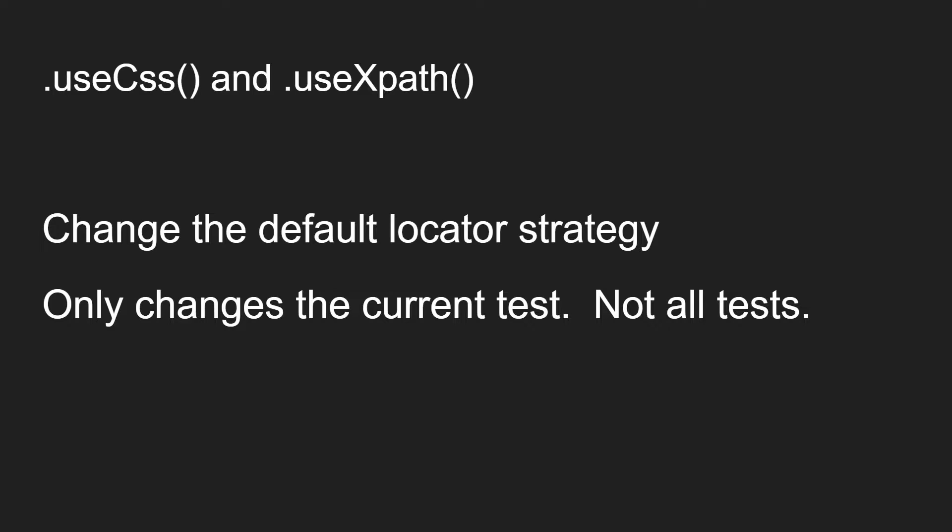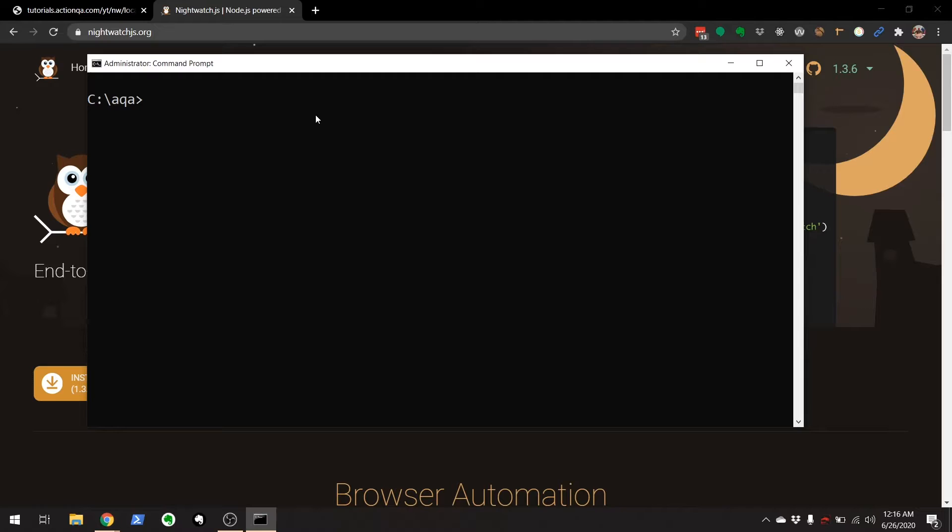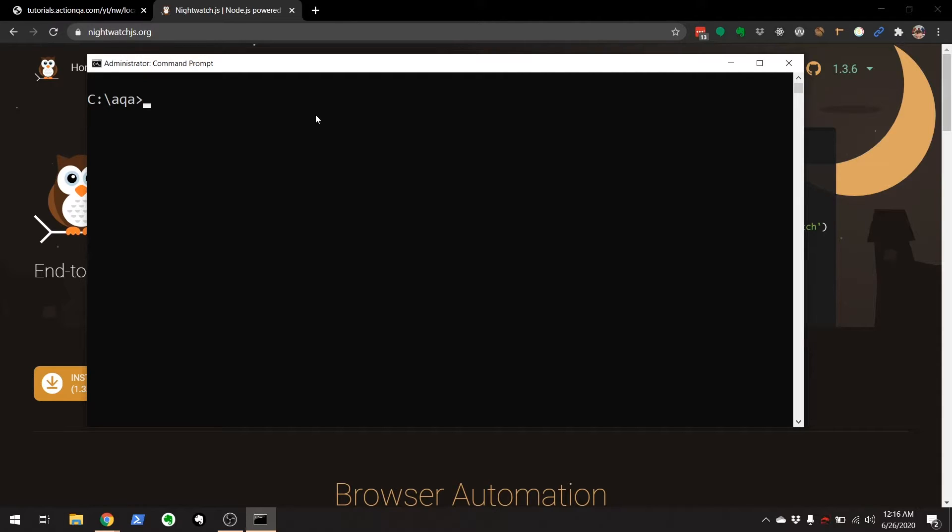So to get started with this, let's create a brand new test directory, install Nightwatch, and open up an empty test to get started. I'm going to make a directory called 'toots' for tutorials.